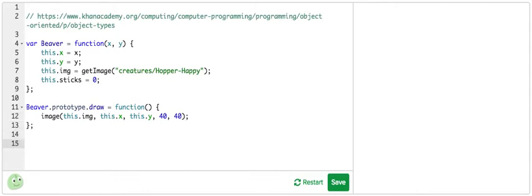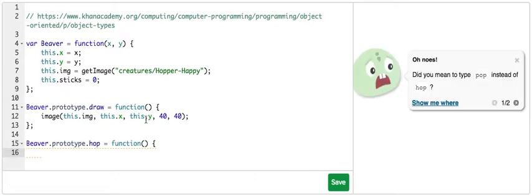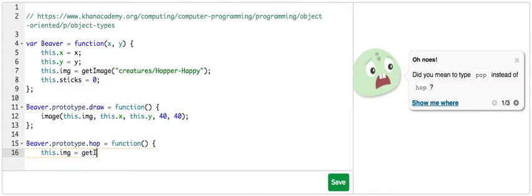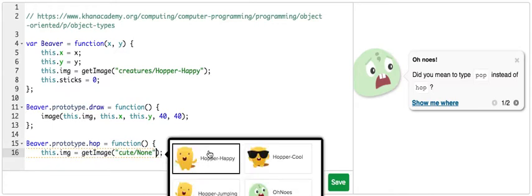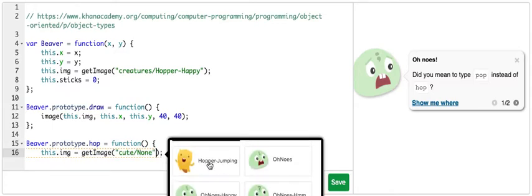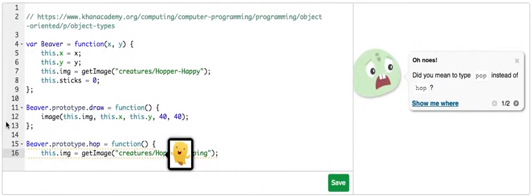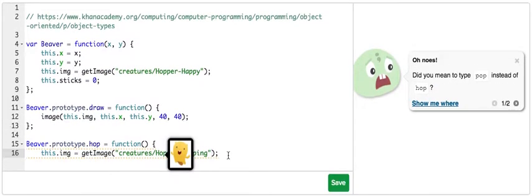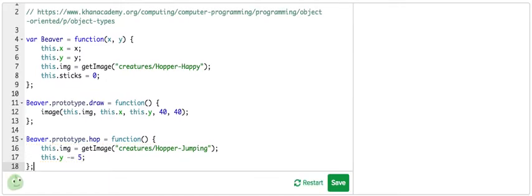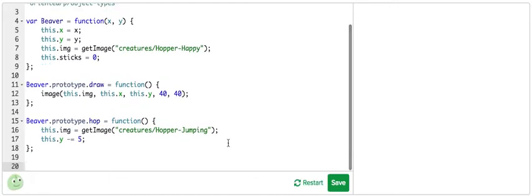Now I'm going to add another method called hop. This is the function that makes the beaver hop up. Now when we actually make the beaver jump up, we want to change the image to another image. This is going to be the hopper jumping. So now we're going to move the position of the beaver up. So I'm going to subtract 5 when we move up.